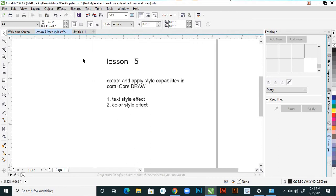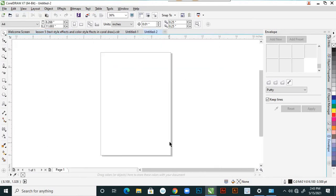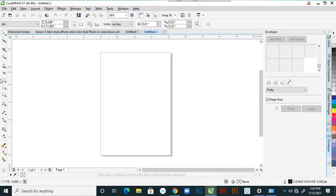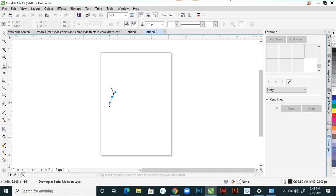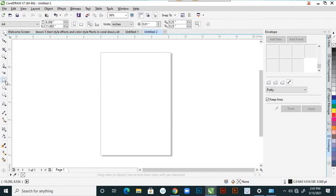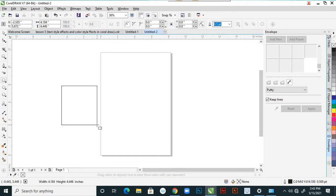The other one is the color style effect. What is that color style effect? Color style effects means here you can create something — like one shape. Easily I will create one thing — there is a box.